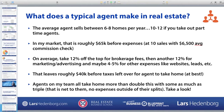In my market, the average agent sells six to eight homes per year. About 50% of agents sell only one or two homes per year. If you take out those part-time agents, you probably have about 10 to 12 sales per agent who is taking the business seriously and needs to make income from real estate. Our average commission check is roughly $6,500, so 10 sales gives a gross top line of about $65,000 before expenses.